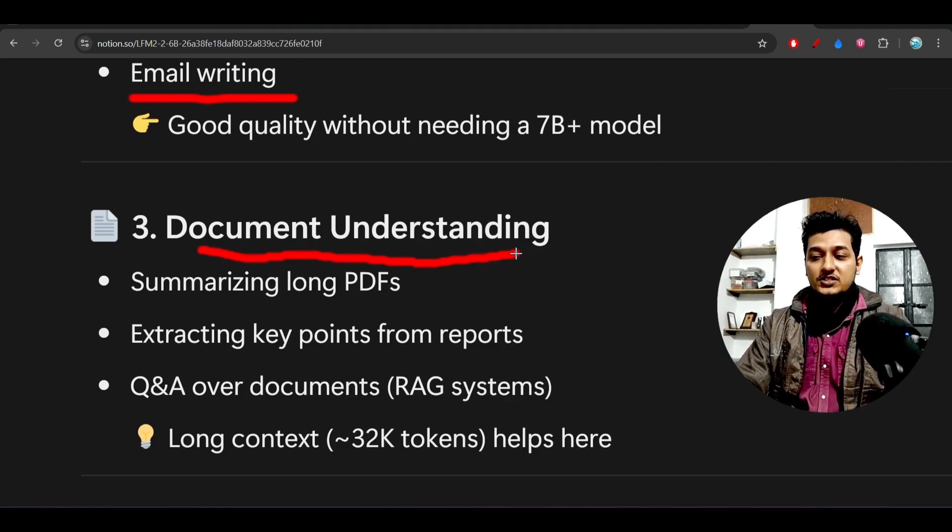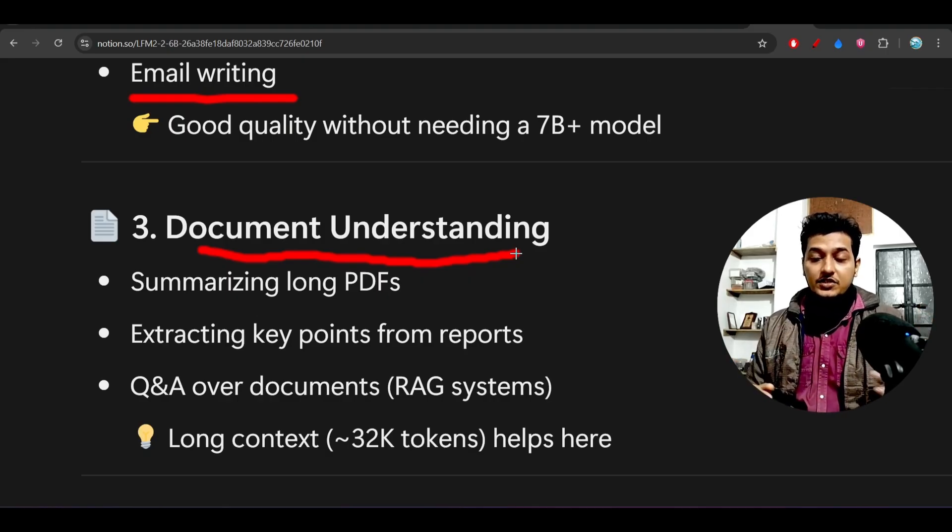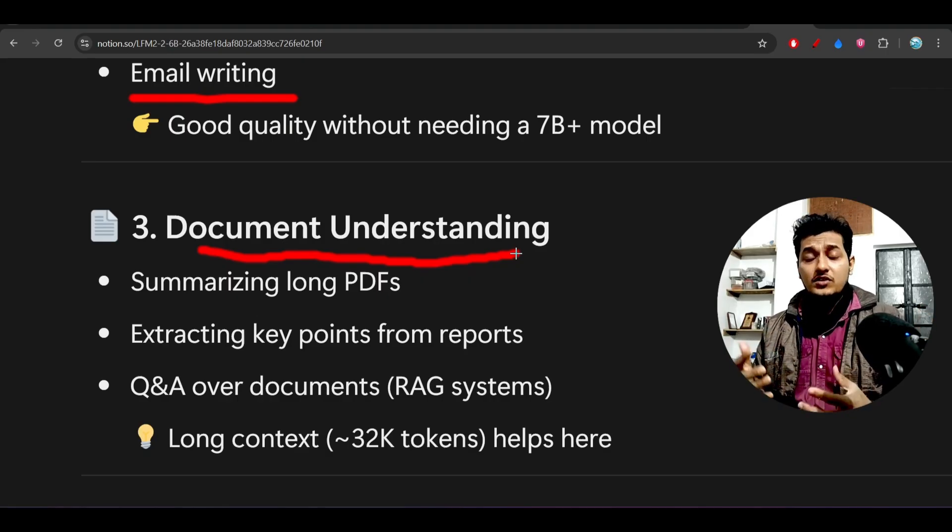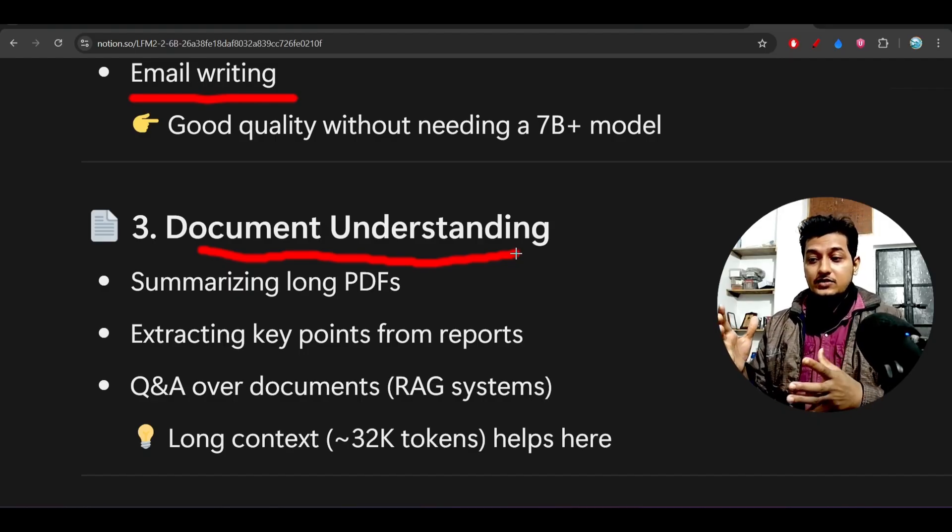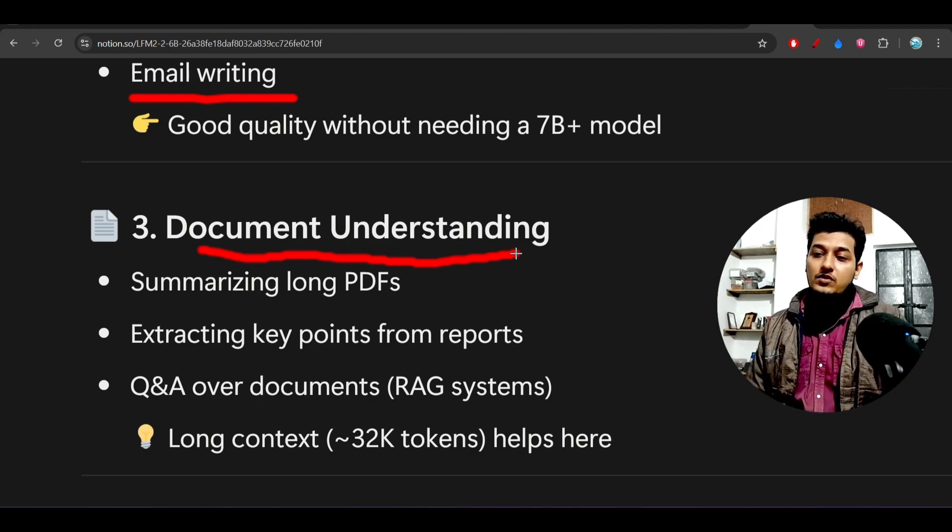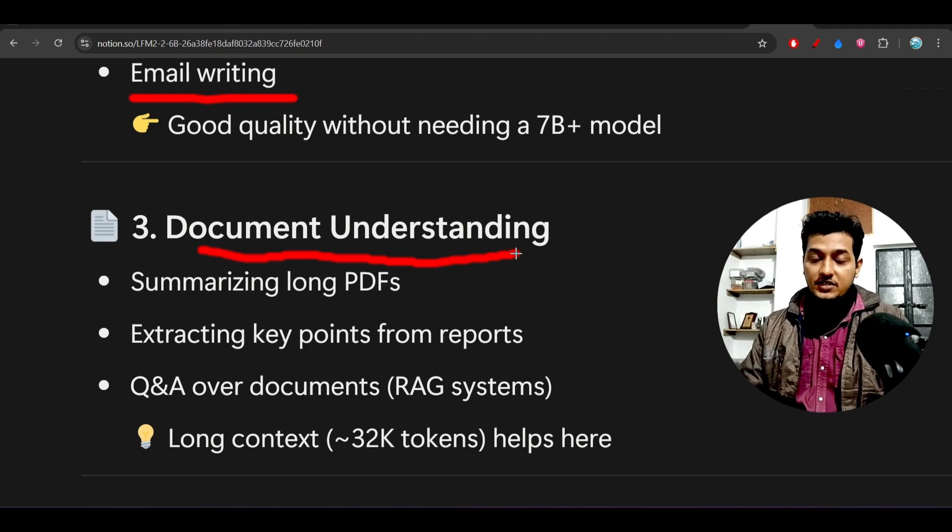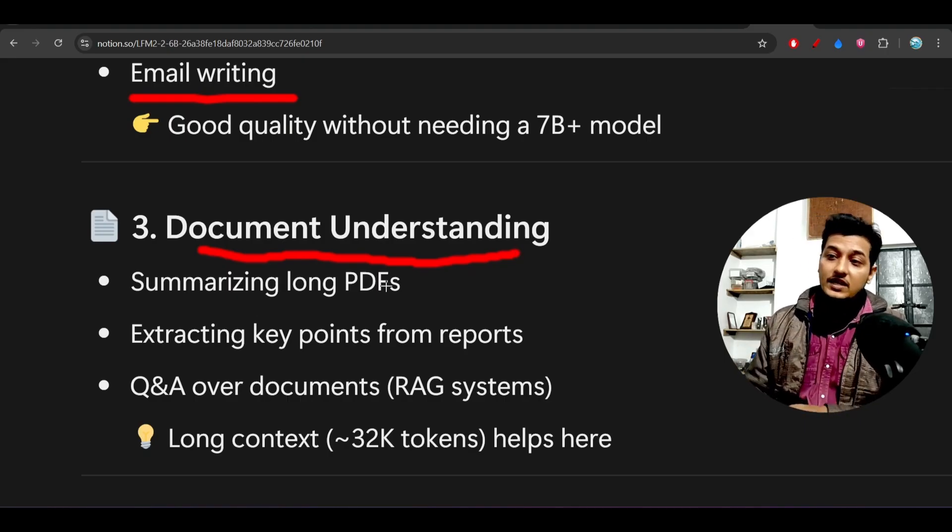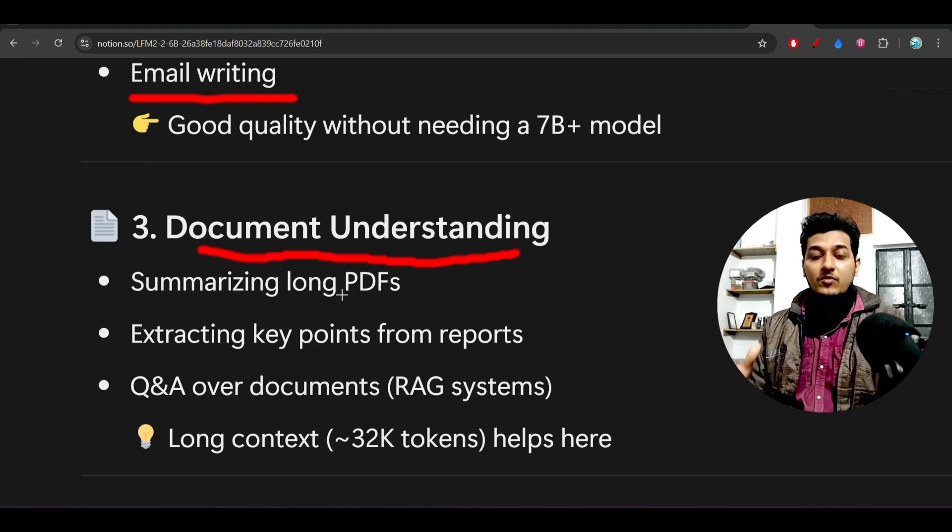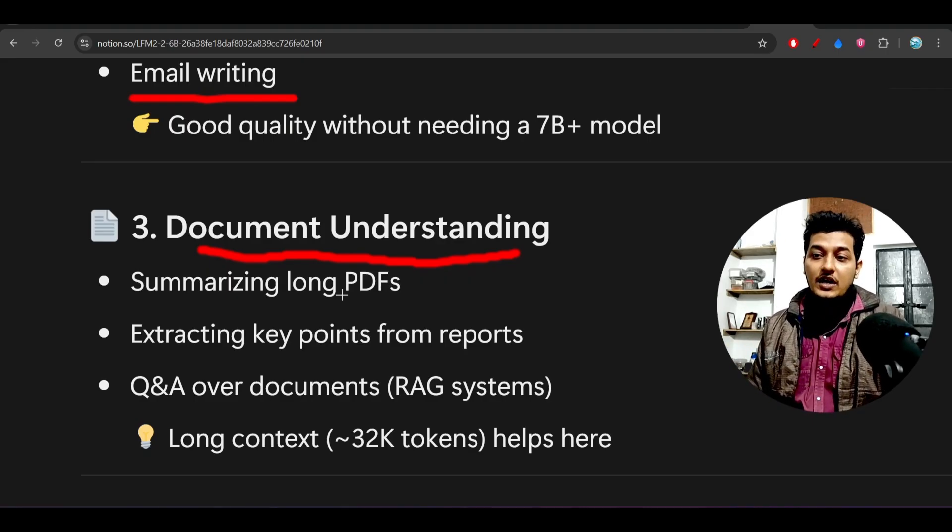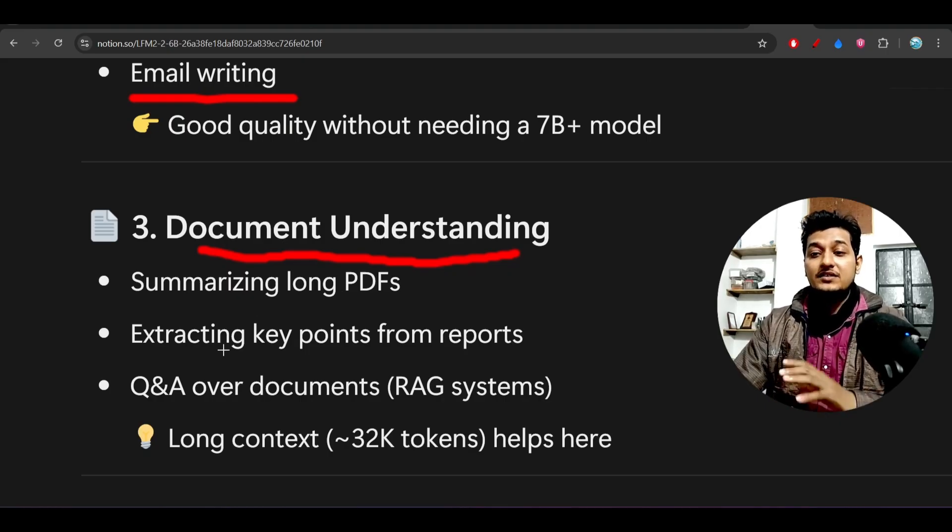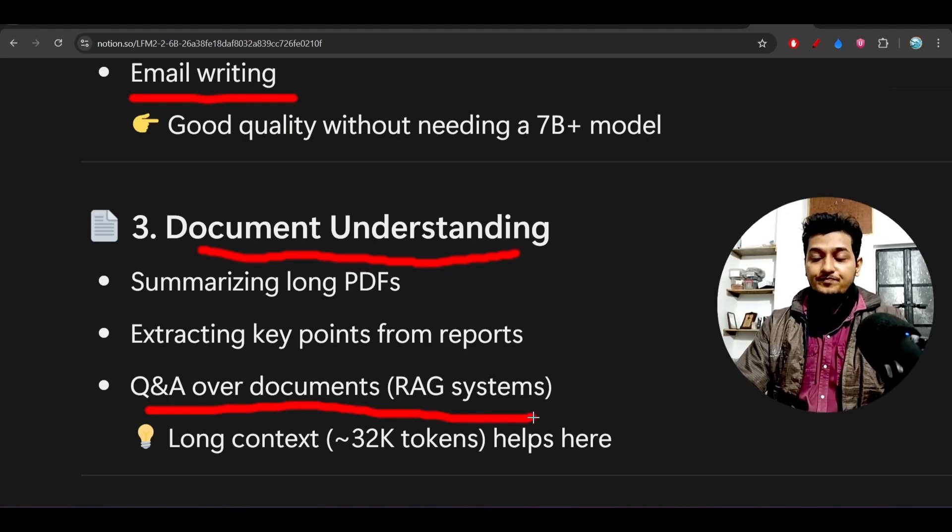Next is document understanding. Suppose clients send you long PDFs, or in your company you have long PDFs that are completely secure and confidential. Will you upload that document to ChatGPT? No. If you want to make a chatbot from those long PDFs, you deploy a model on your low-GPU server, access it securely and privately, and you can build a RAG system from there.